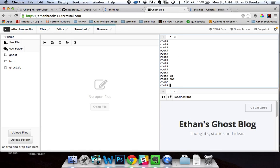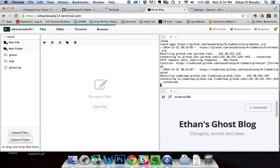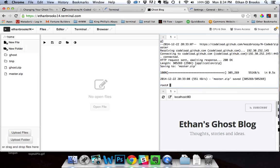Come back over here inside your terminal, and we're going to use wget and just paste the address of that particular file. That should be really quick. The next thing we're going to do is just unzip.